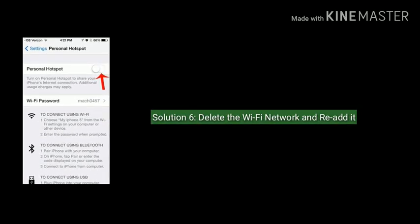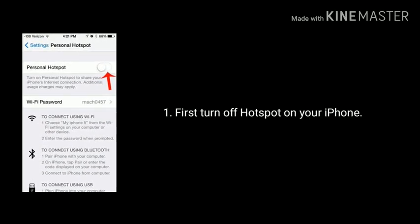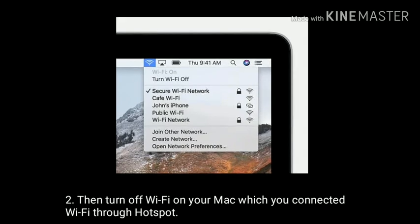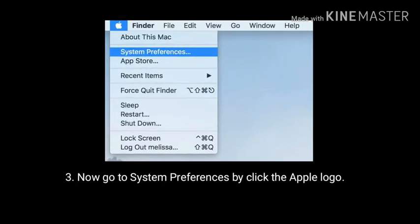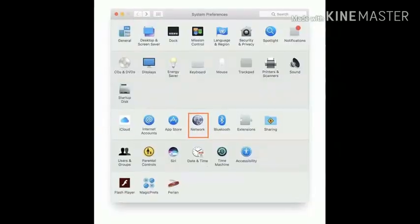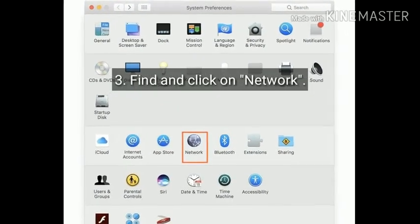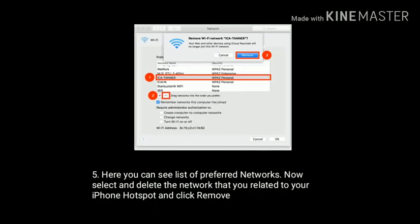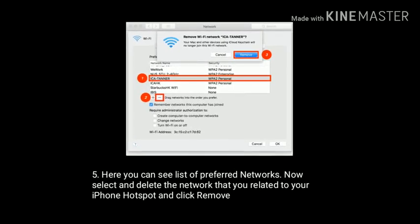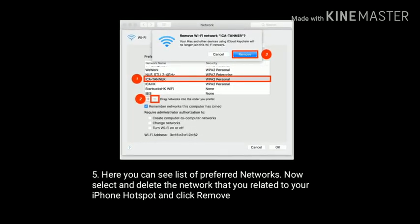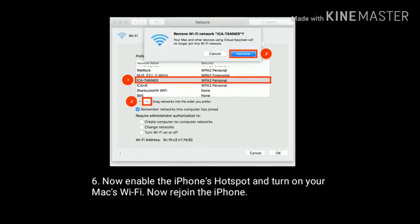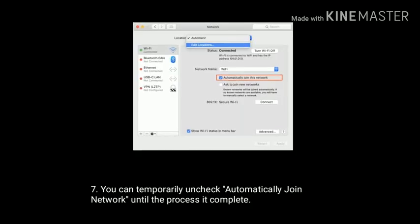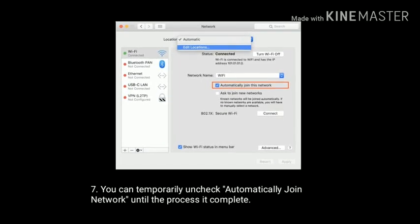Solution 6 is delete the Wi-Fi network and re-add it. First turn off hotspot on your iPhone, then turn off Wi-Fi on your Mac which you connected through hotspot. Now go to System Preferences by clicking the Apple logo, find and click on Network, select Wi-Fi and click Advanced. Here you can see the list of preferred networks. Select and delete the network related to your iPhone hotspot and click Remove. Now enable the iPhone's hotspot and turn on your Mac's Wi-Fi, then rejoin the iPhone. You can temporarily uncheck automatically join network until the process is complete.